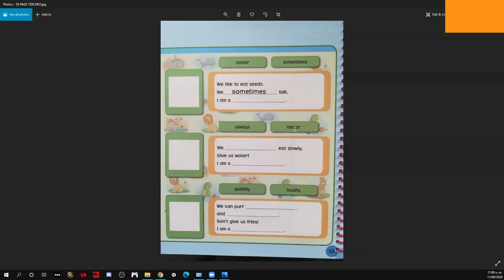Continuamos — 'always' and 'never.' 'We eat slowly blank-space, give us water, I am a blank-space.' Vamos a analizar: colocaremos el adverbio 'never' — que significa 'nunca.' 'We never eat slowly, give us water, I am a ___.' Tenemos que adivinar el animal. Nosotros nunca comemos lento, danos agua — por lo tanto qué animal soy? Colocamos el nombre del animal en inglés.